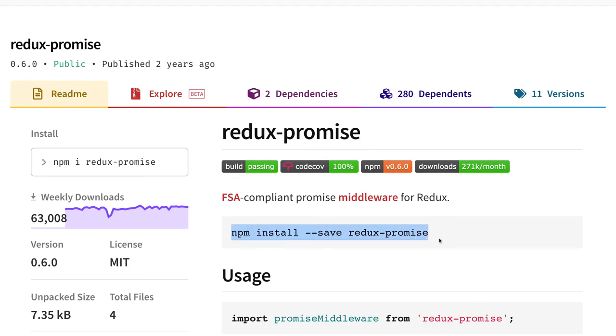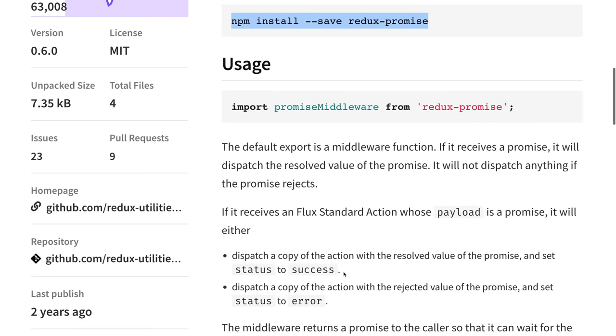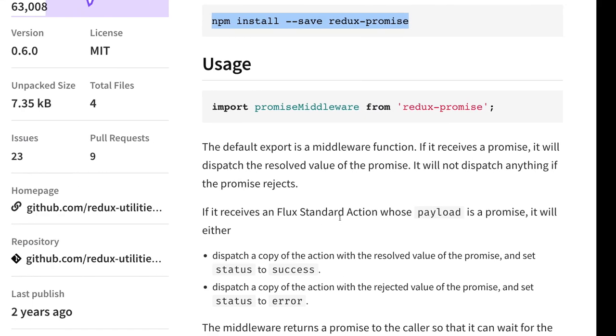This is what this particular module Redux promise is doing. There are many modules - Redux promise middleware, Redux promise, Redux thunk, Redux saga - all are doing the same thing in their different ways. We have this Redux promise which is the initial middleware you can use.